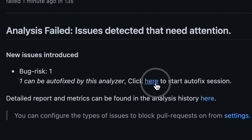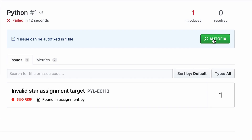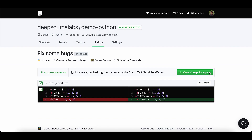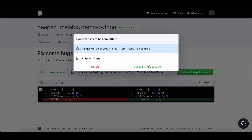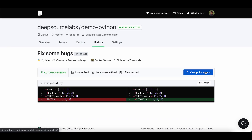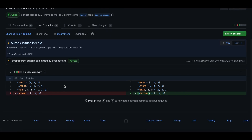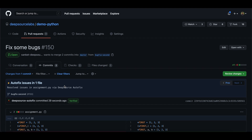You can also run Autofix on an existing pull request and fix new issues that are being introduced. This time DeepSource will add a comment to the pull request. All this happens in a matter of seconds without you having to go back and forth between your IDE and the terminal to commit changes.